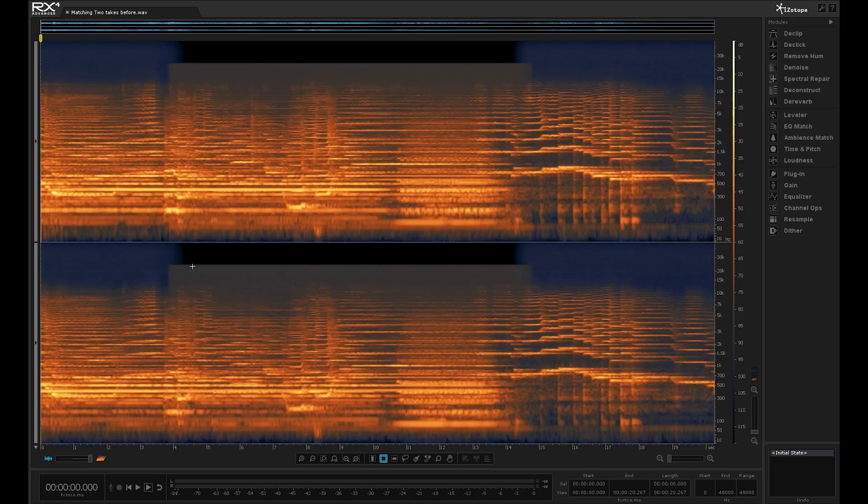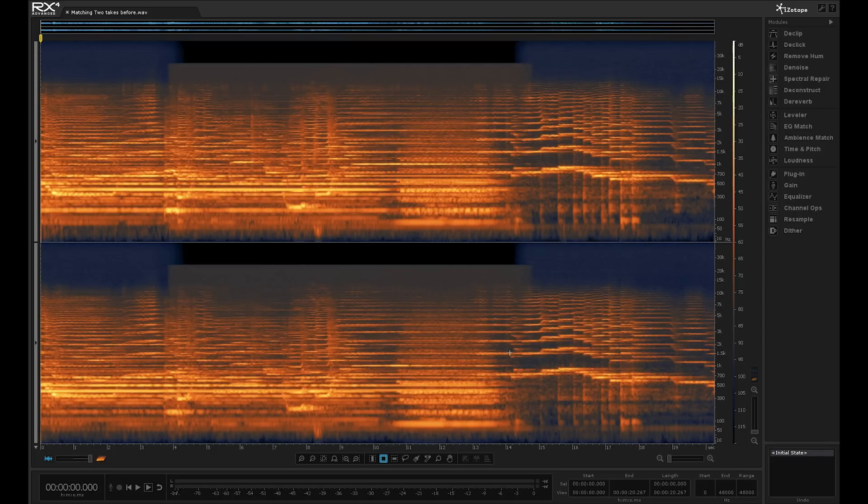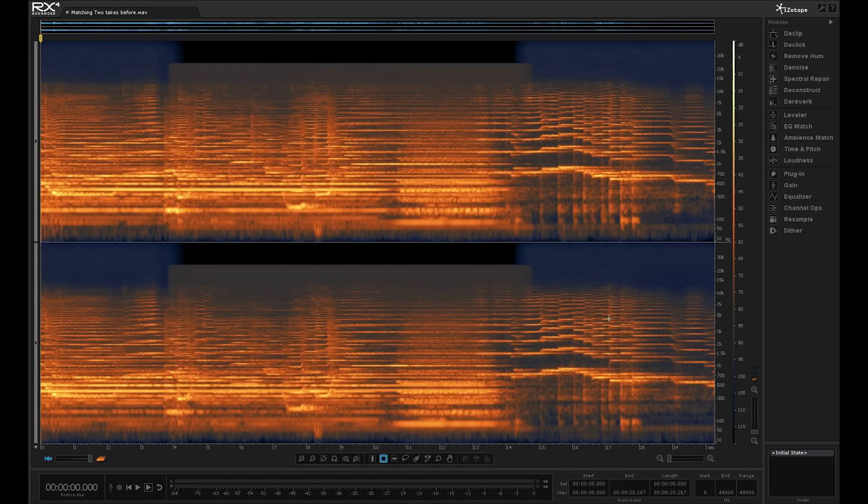And so we've got changes in the noise floor because of that but we've also got a different noise floor in the patch than we have in the original. And so what we can do, we can use a selection of the tools from RX4 to help resolve all these problems.